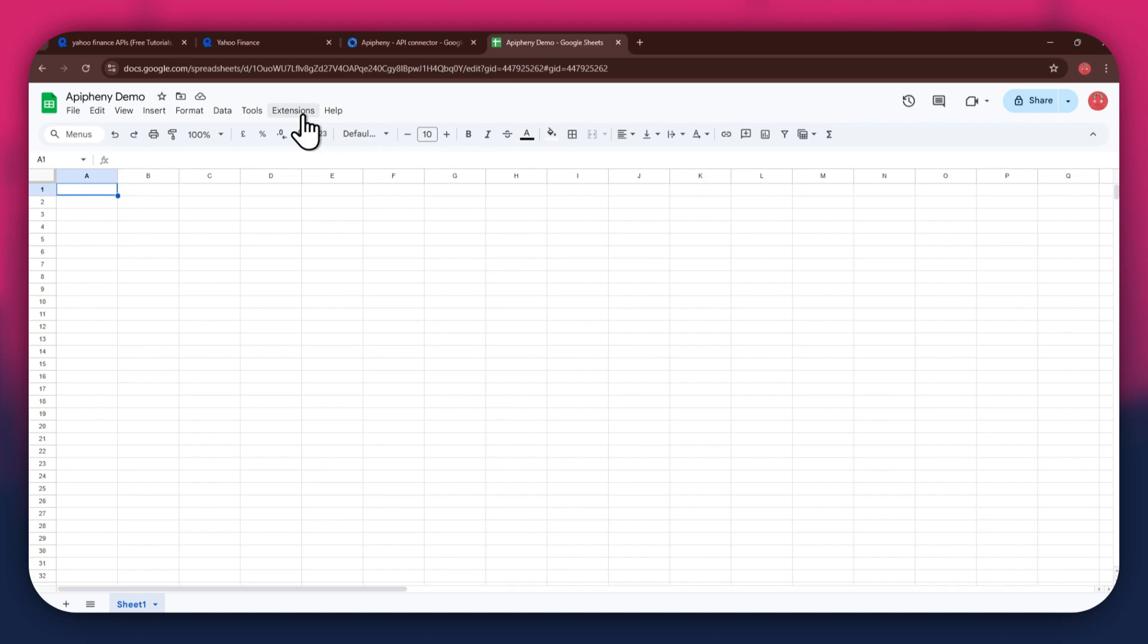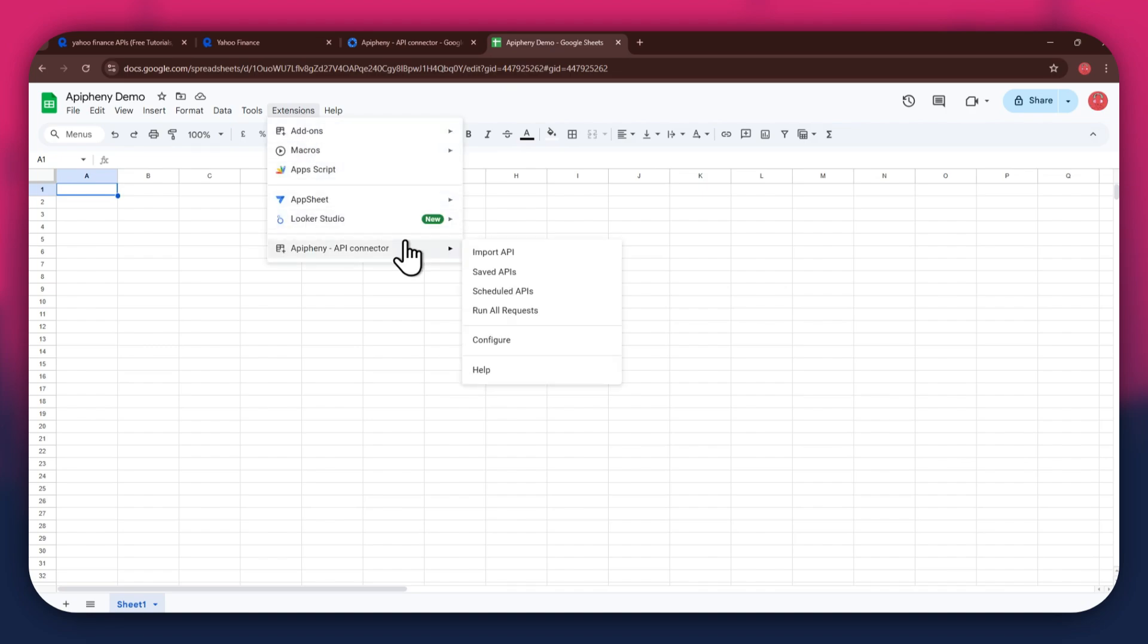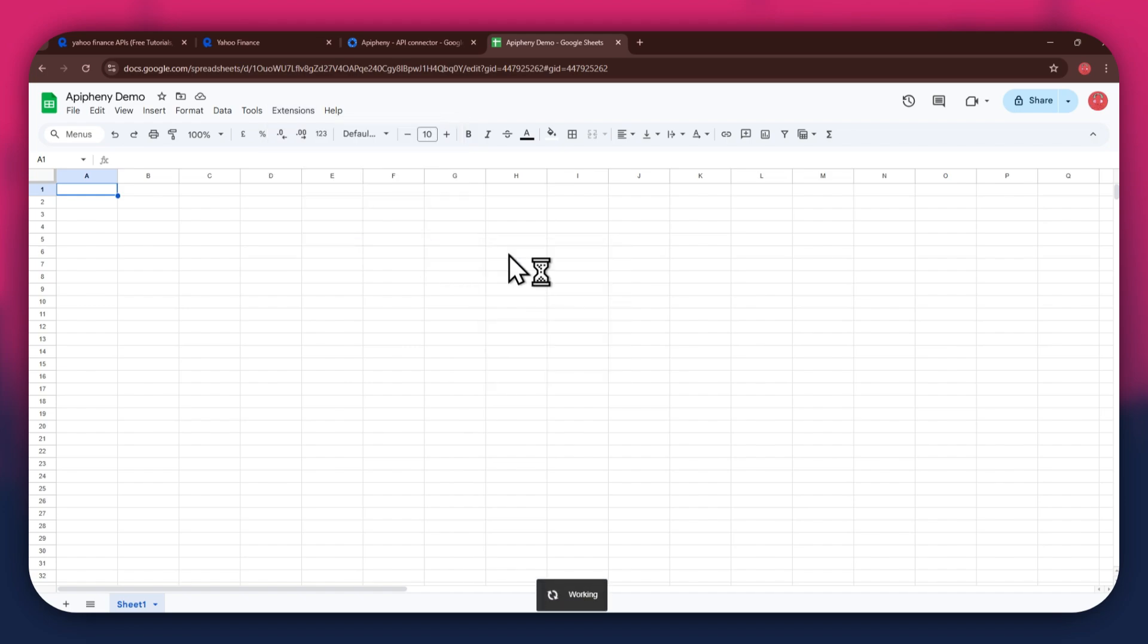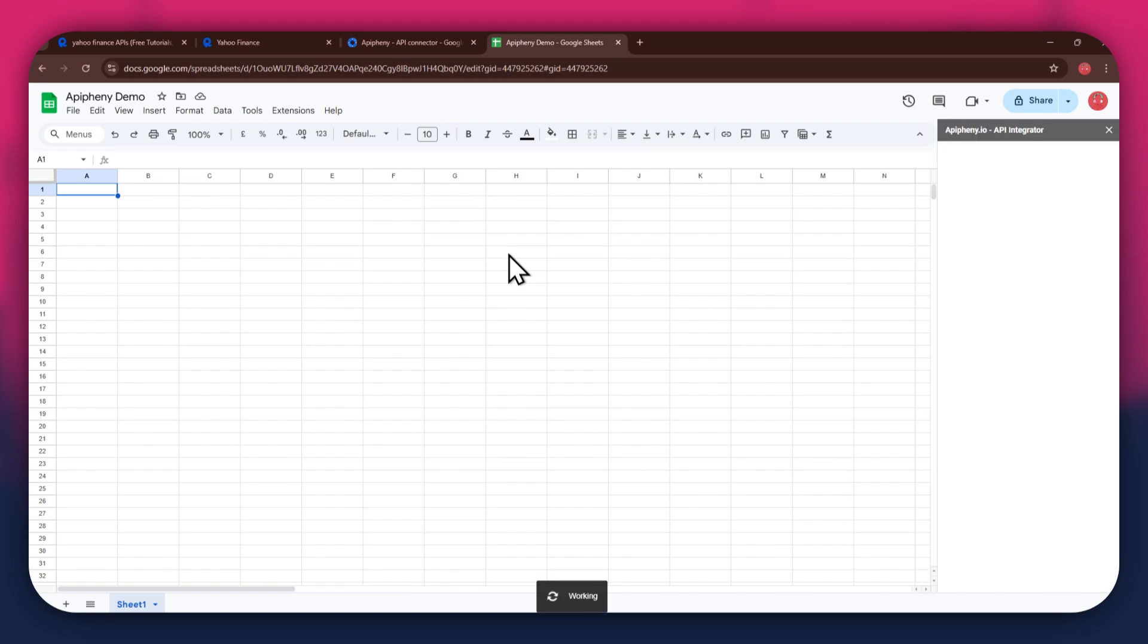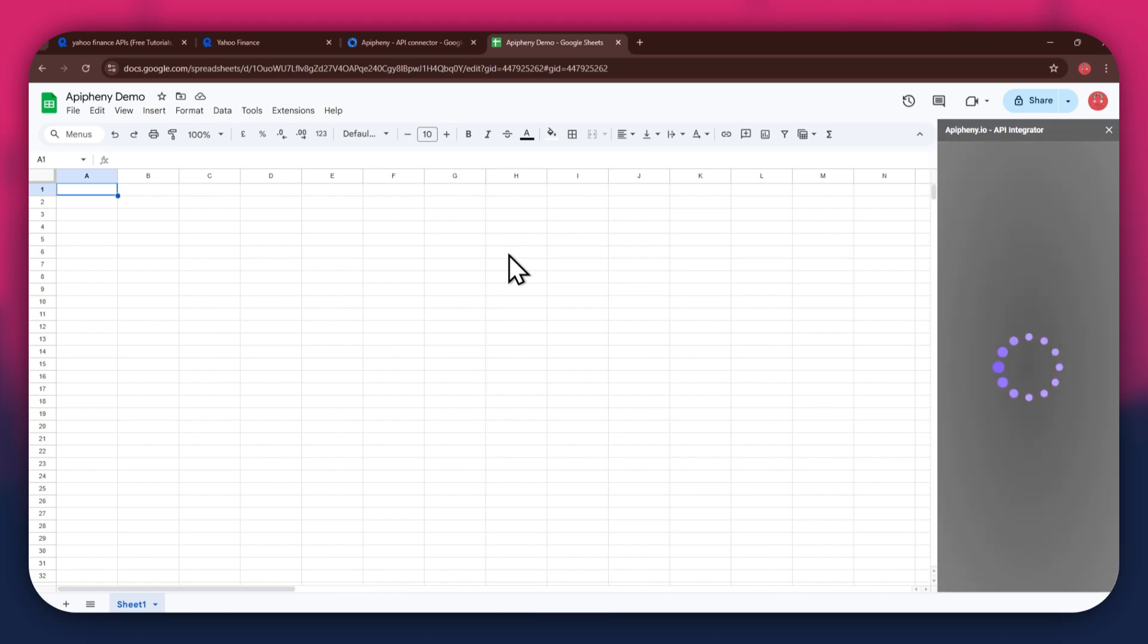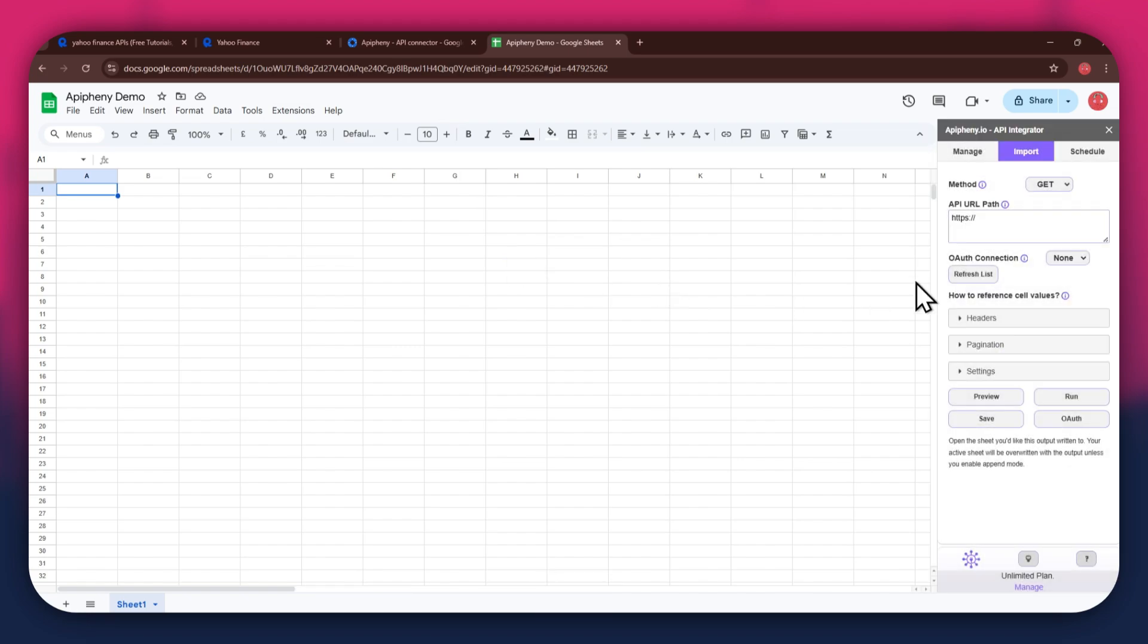After installing the extension, open the extensions menu again and the Epiphany extension will start displaying at the bottom of it. Simply click on it and select Import API from the submenu. Now, wait for it to load and a new side panel will appear on your screen. You will have the URL field at the top, then the reference and cell values section beneath it.